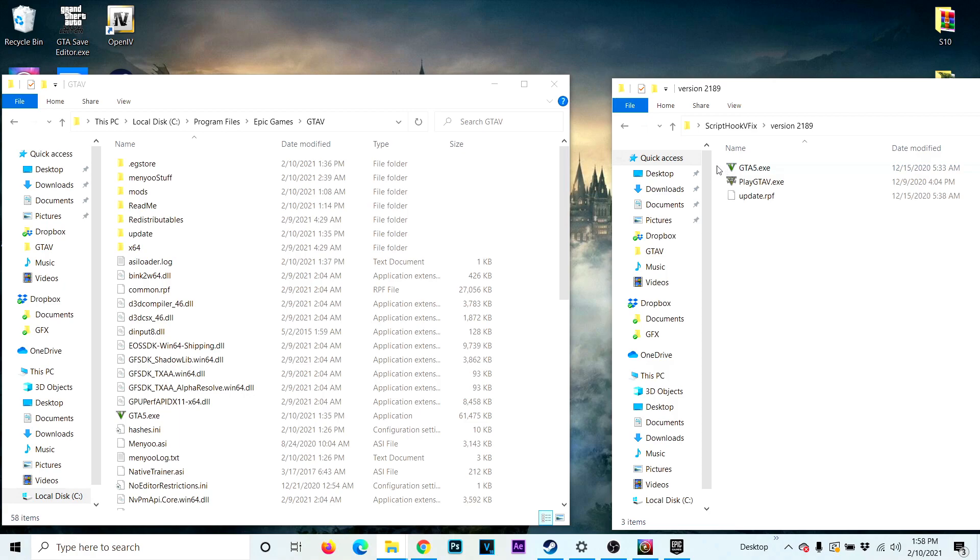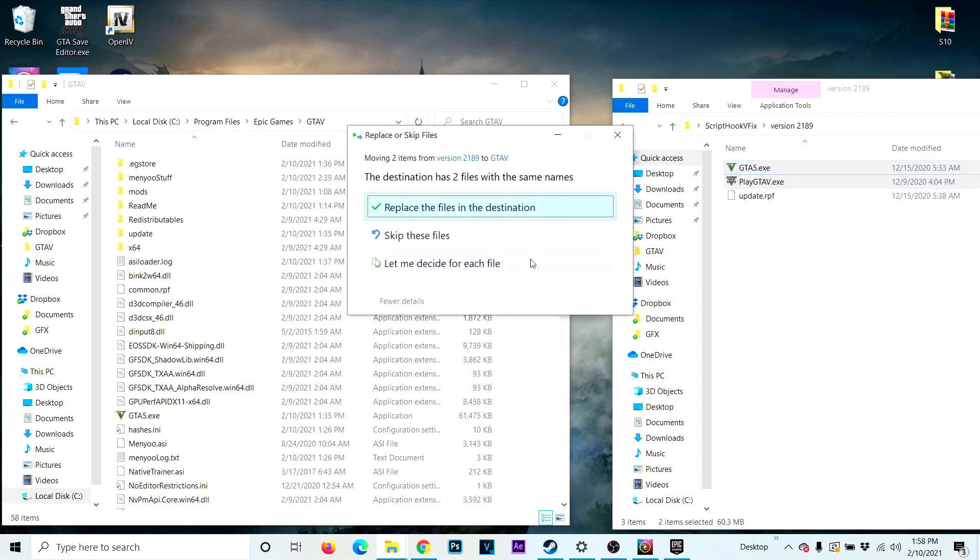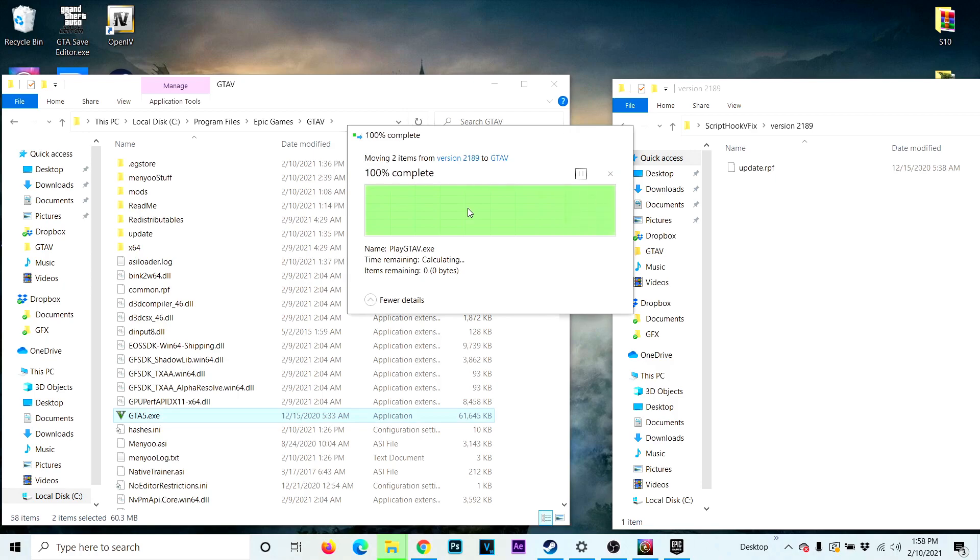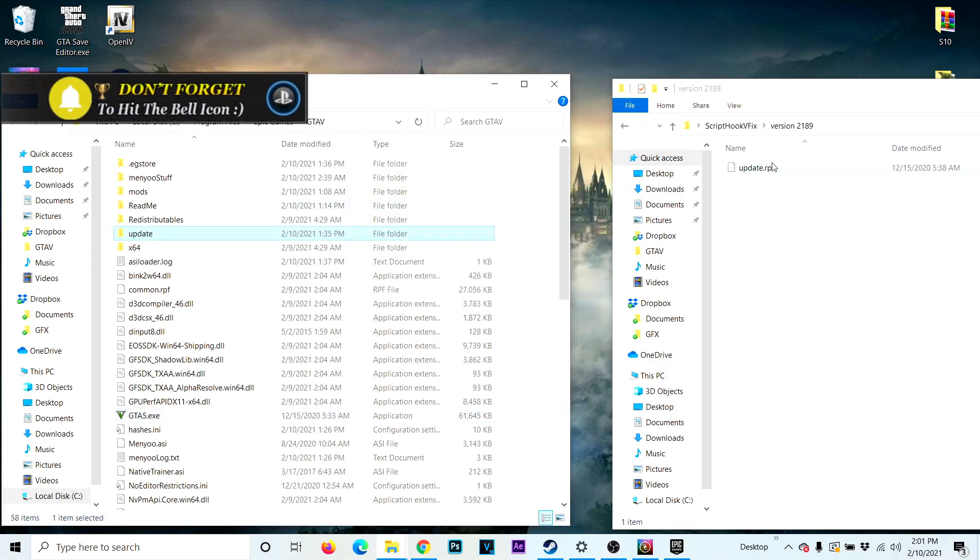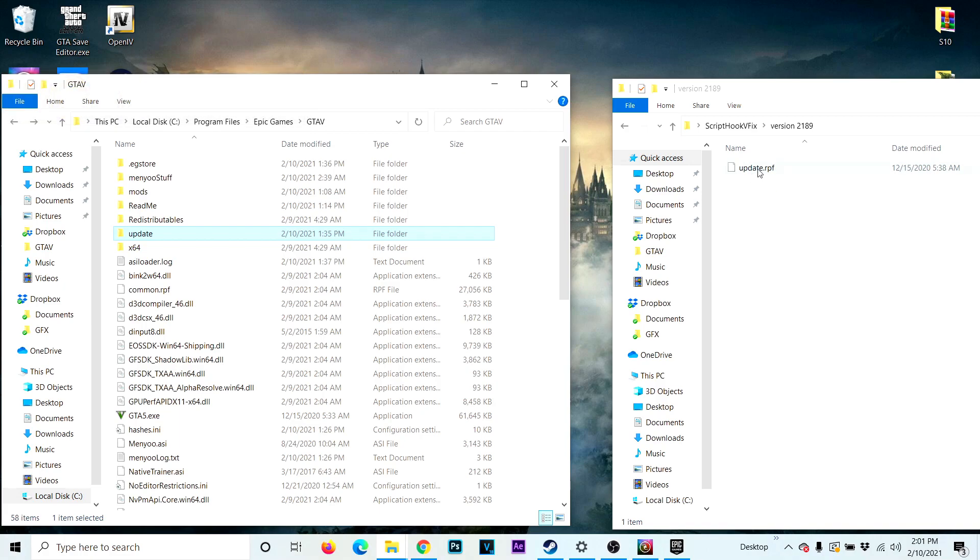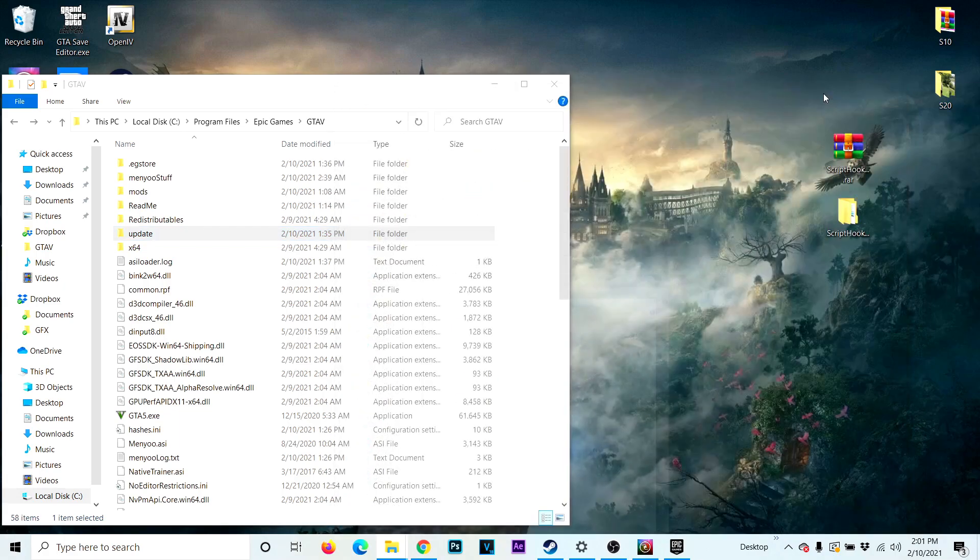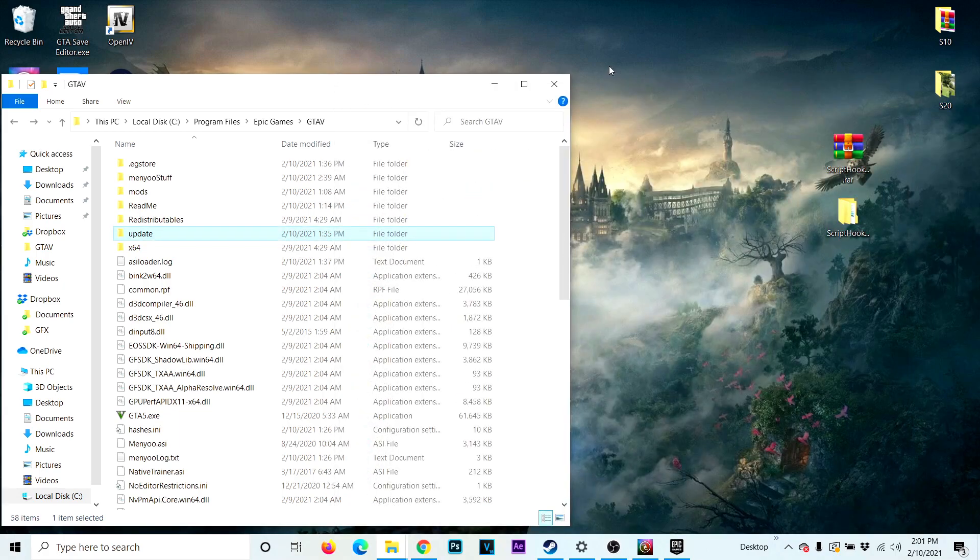After you place those two files inside the GTA5 folder, I don't think we have to worry about this file right here. So let's start GTA5 and see if it worked or not.